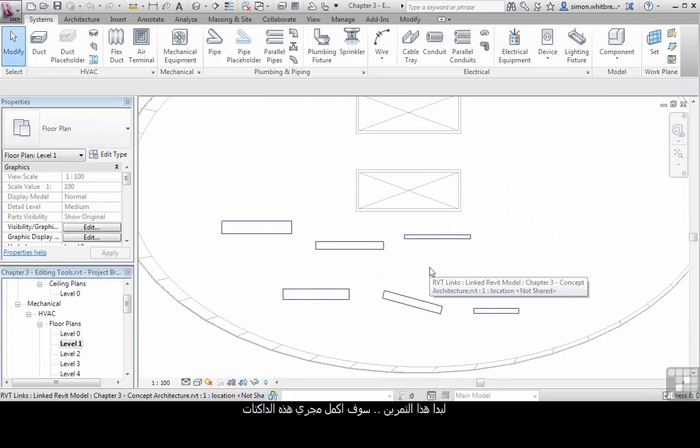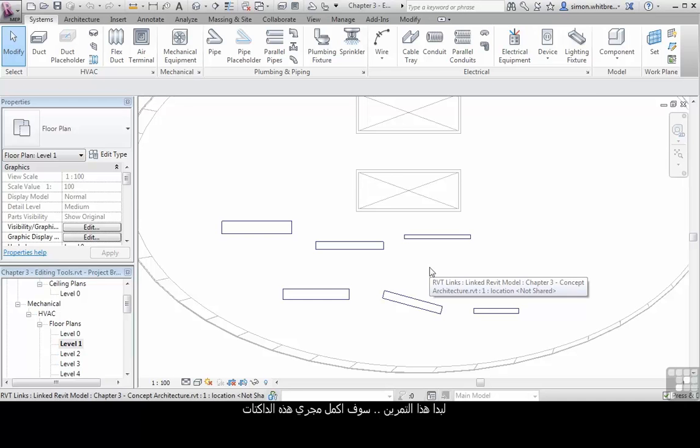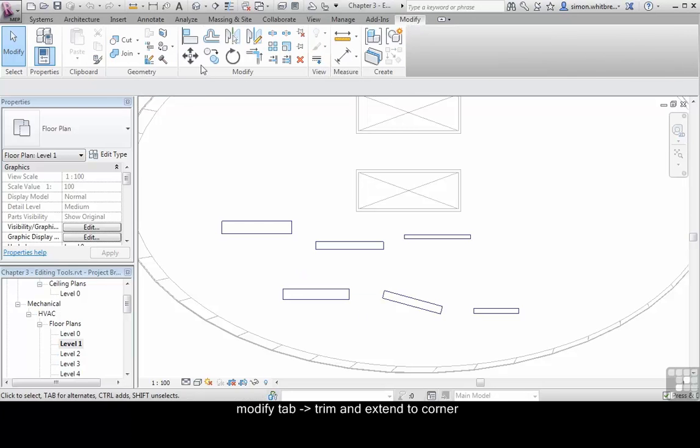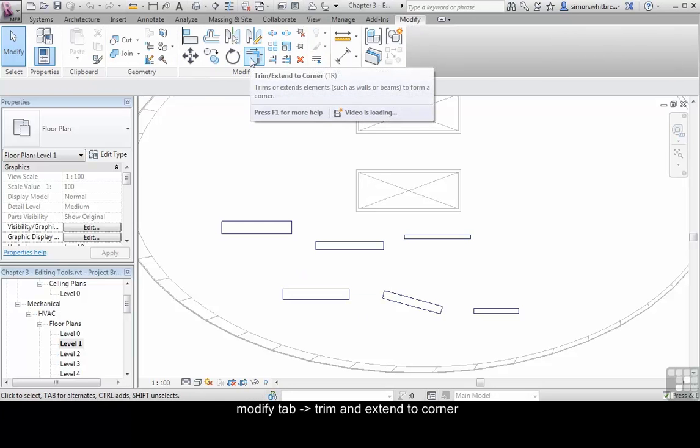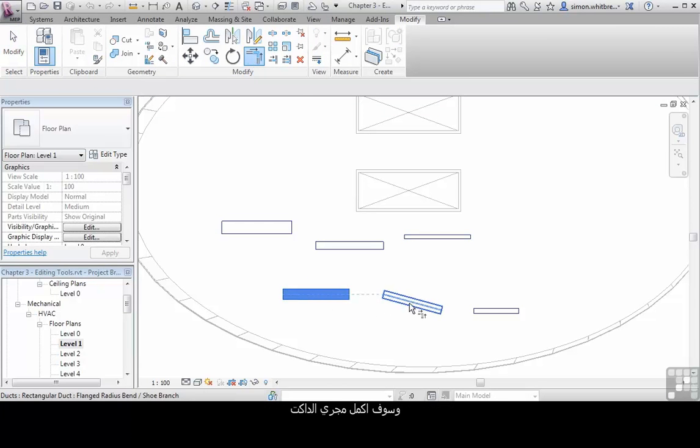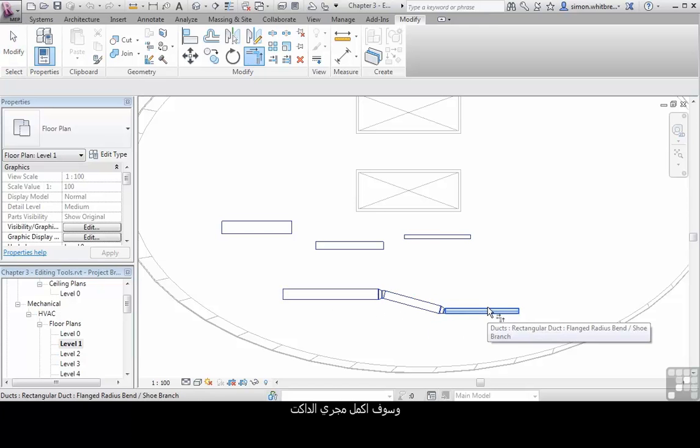To start this exercise I am going to somewhat complete these duct runs. From the Modify tab select Trim and Extend to Corner and I will join the bottom run of ducts.